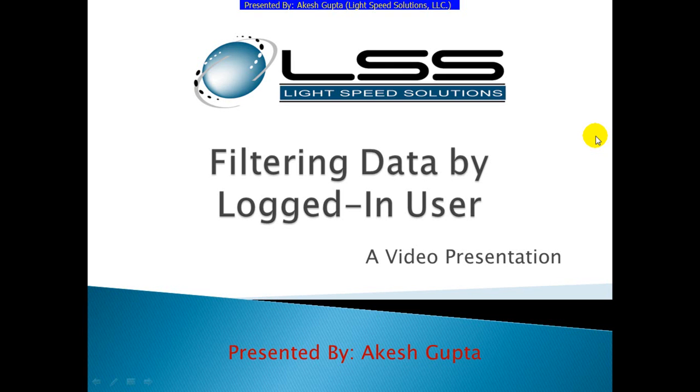Good morning everyone, my name is Akesh Gupta. Today in this presentation, I will share with you how easy it is to filter data in a LightSpeed application by logged-in user.